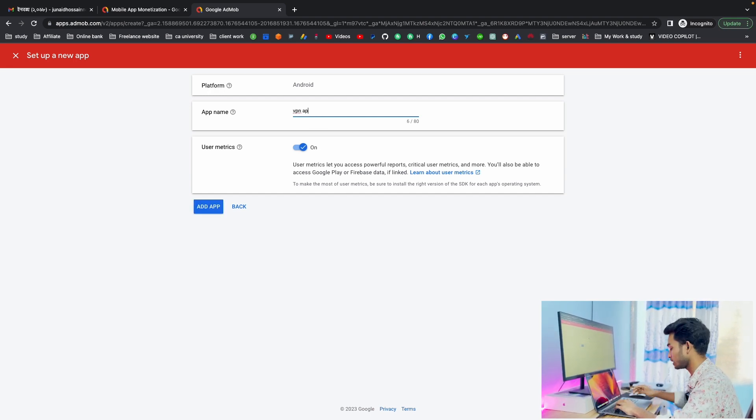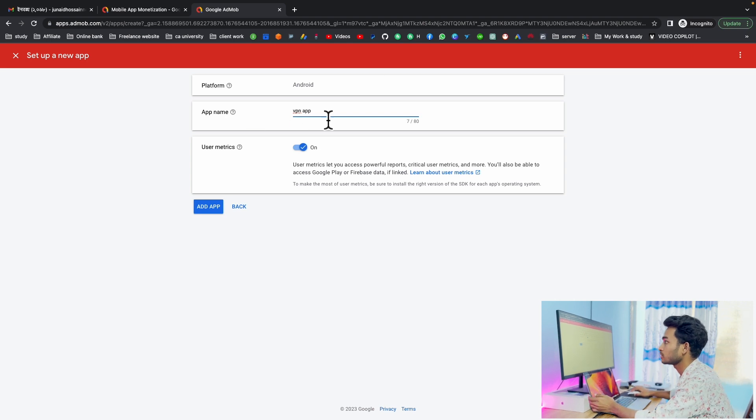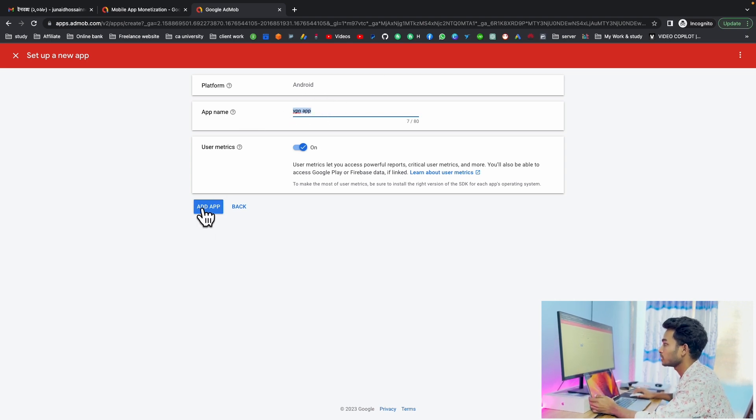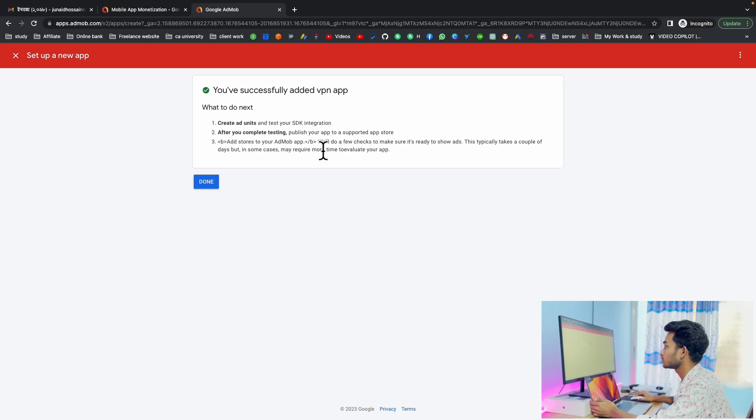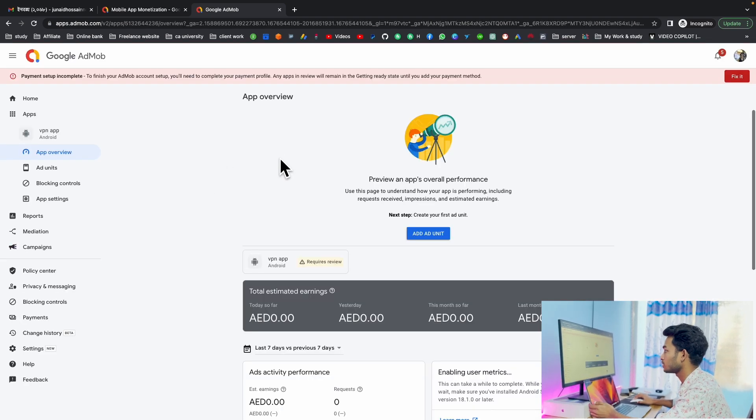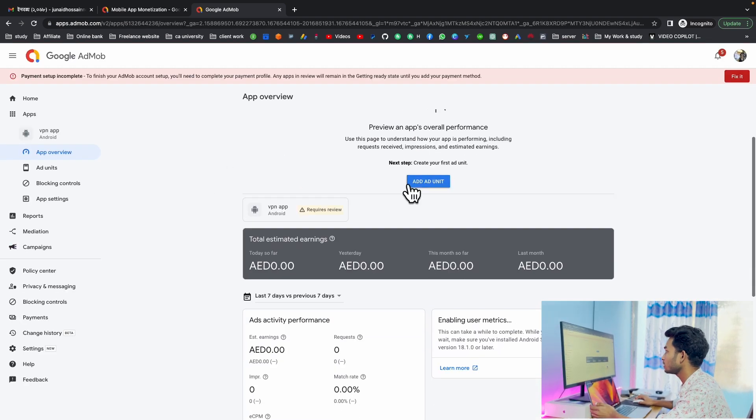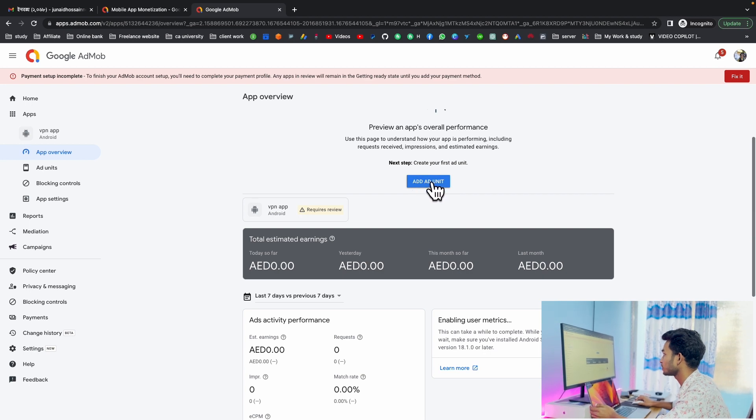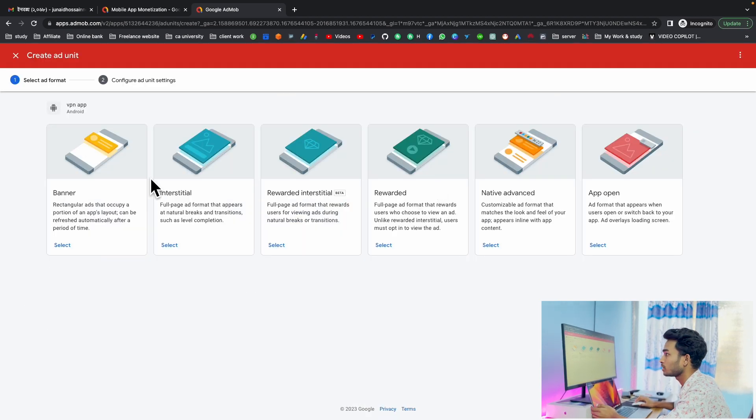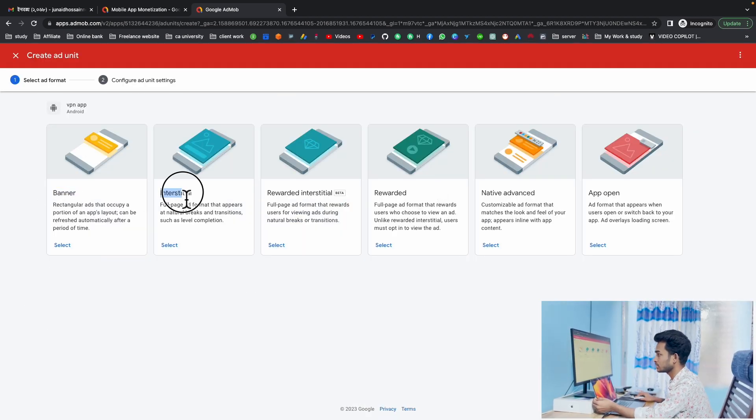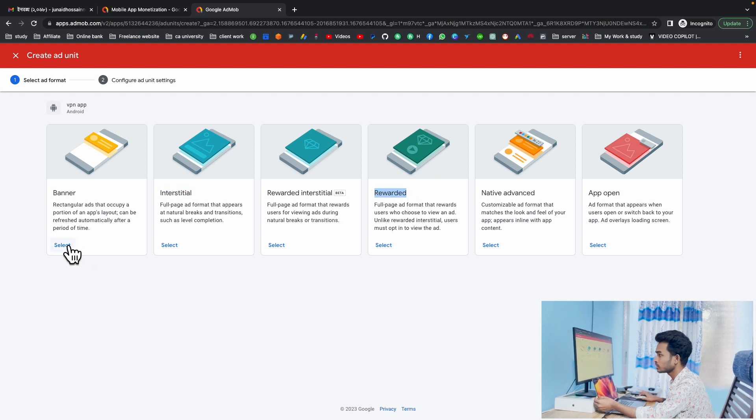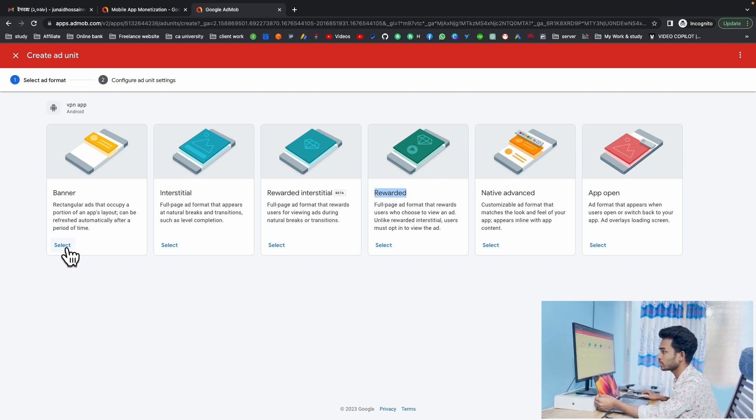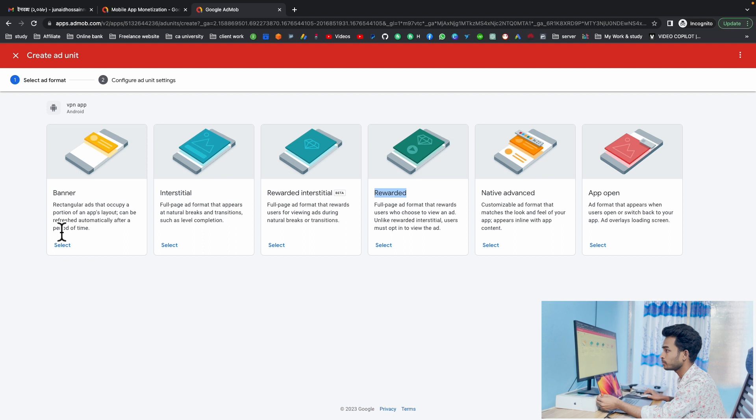For the app name, it should be like VPN app if you have a VPN app, or any game, then you can write the app name here. Click add app and done. Then you can add ad units: banner, interstitial, or reward. First I'm going to select banner.